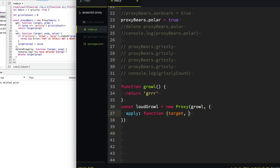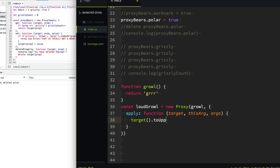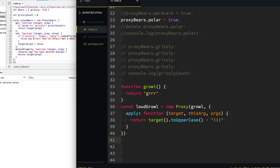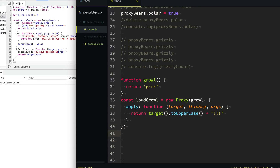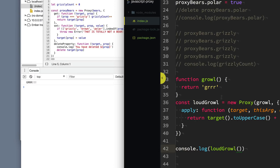We want to know when this function is called, so we're going to use the trap called apply. Apply will provide us with the target — the original function itself — the this context, and then the arguments provided to that function. What we want to do is call the original target function, the original growl, get the value it returns, make it uppercase, and add some exclamation points, because it's going to be a loud growl, not a quiet growl. And then we return that result.